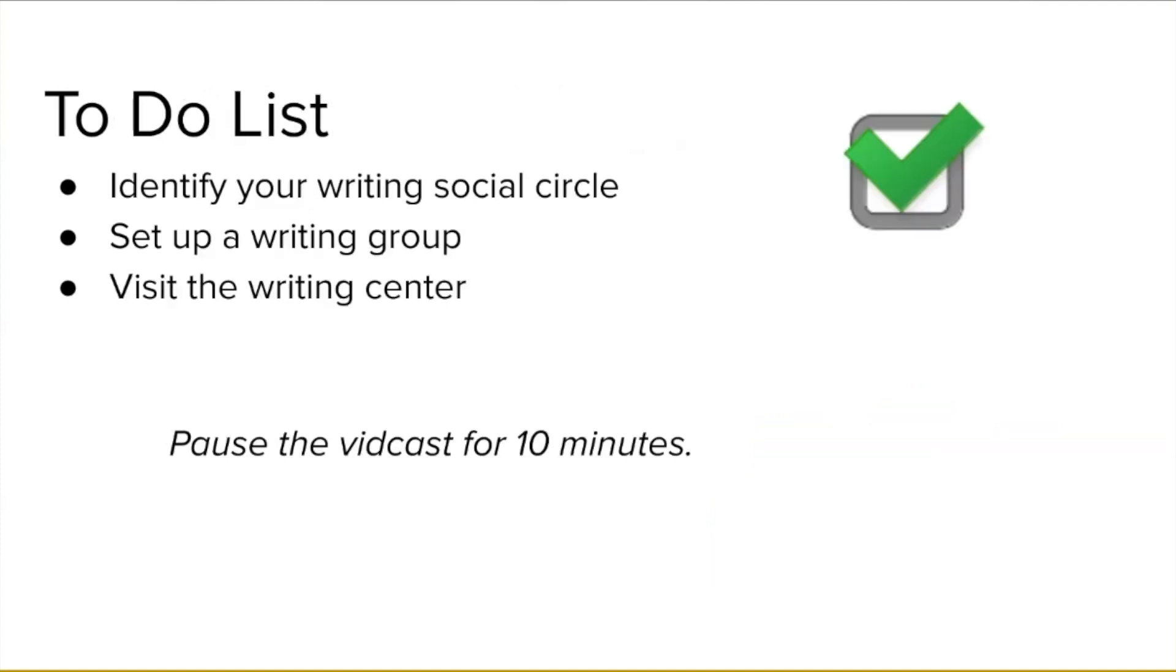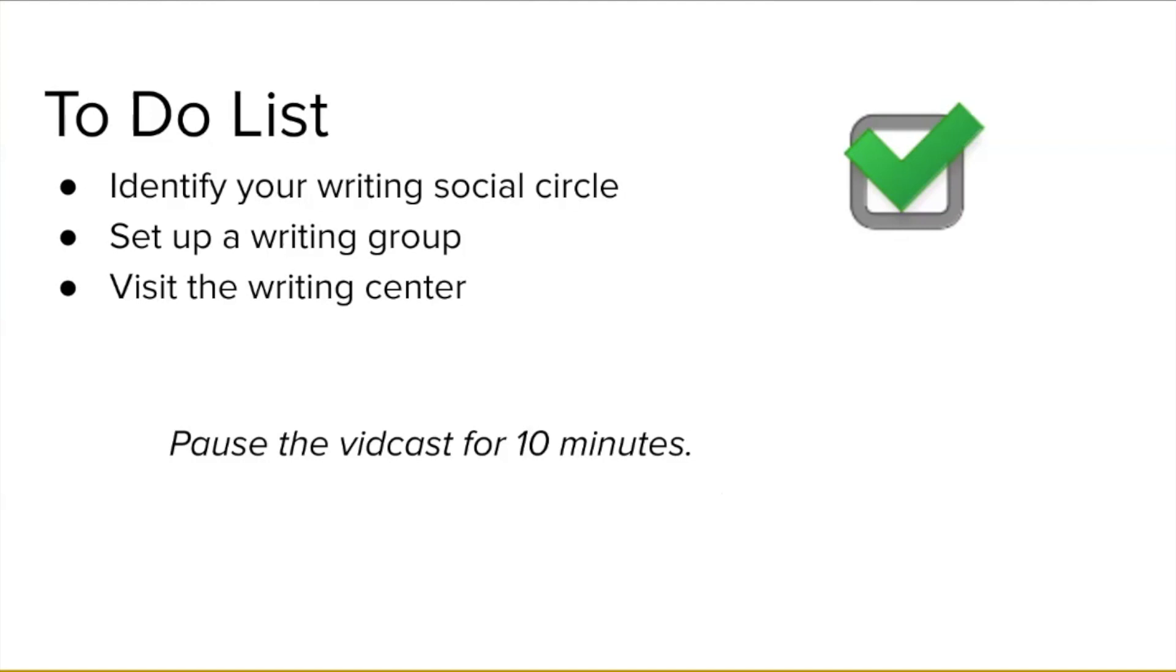At this point, you might be wondering how to go about tapping into the social nature of writing. There are several things you can do no matter where you are in your graduate years. First, identify your writing social circle. Who do you know among co-authors, faculty, peers, lab mates, friends, etc., and which of the three kinds of support might they best offer you? Second, set up a writing group. With whom might you meet on a regular basis just to write together? If you make this a habit now, you'll be in a good position to make progress with a thesis or dissertation several years down the road.